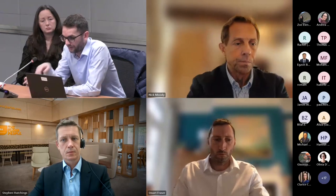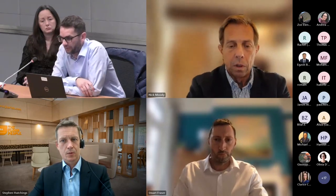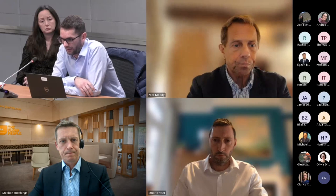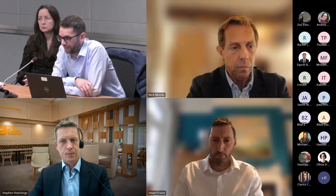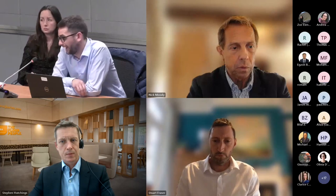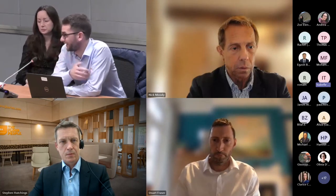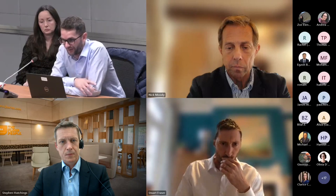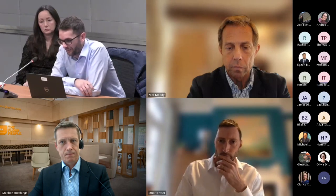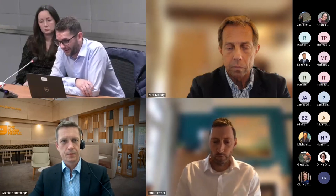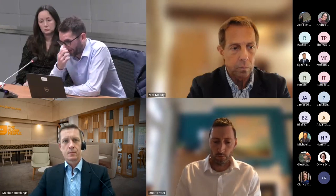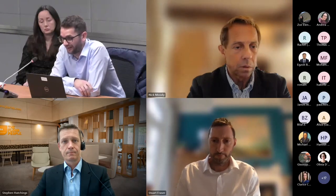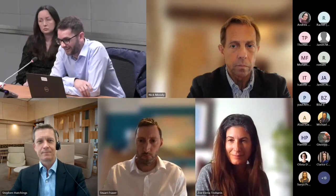On that note, we'll close. The webinar has been recorded and we'll share it with you. All resources are available online. For those at the Bank today, we'll continue with the workshop — if you have any technical questions, come to us. Thanks to everyone, thanks to all the speakers, to Zoe for the opening and Nick for the concluding remarks, and we hope to be in touch soon. Thanks again, goodbye.